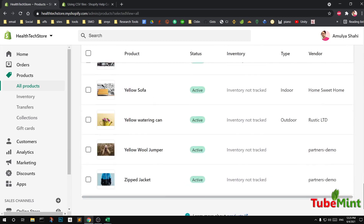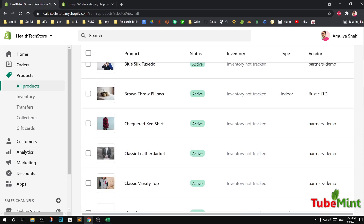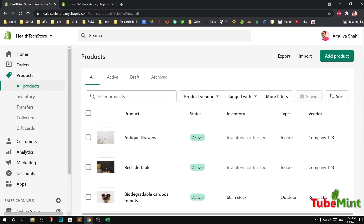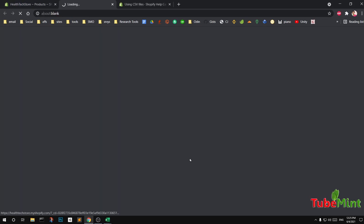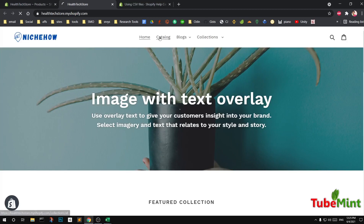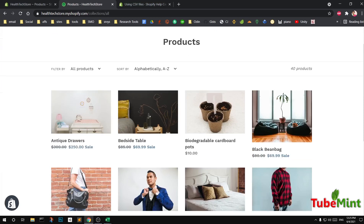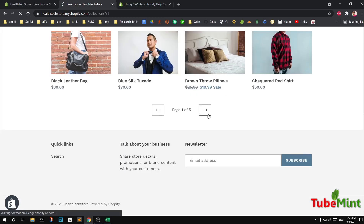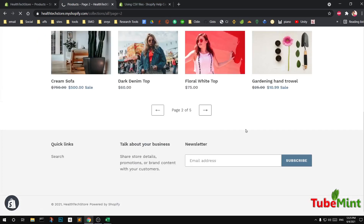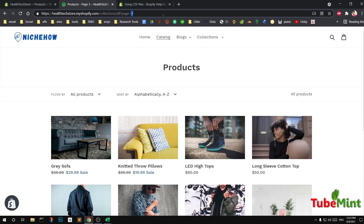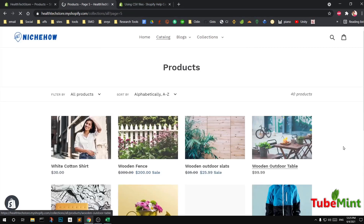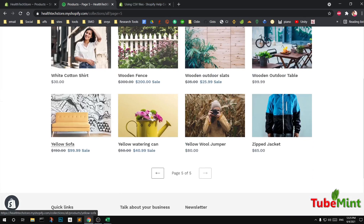Let me go ahead and see if the products have been added — looks like they have. Not tracked inventory, not tracked — okay. So this is how you import products in bulk to your Shopify store. Going to the catalog, you can see at the very end they have added a few products: a white cotton shirt, wooden fence, wooden outdoor slats — these were all added.